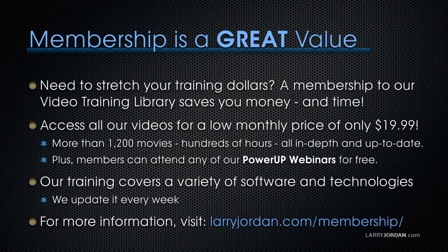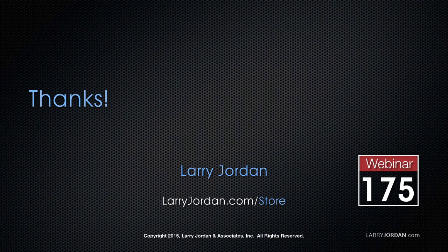Plus, members can attend any of our Power Up webinars for free. Our training covers Apple and Adobe software. We update it every week, and for more information, visit larryjordan.com/subscriptions. And thanks.